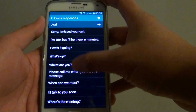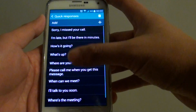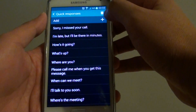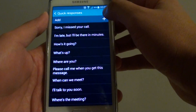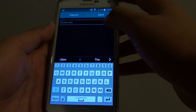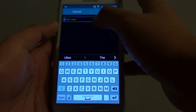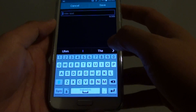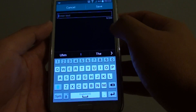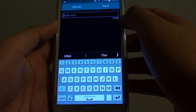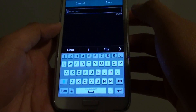Now you can see there are some defaults. To add a new one, just simply tap on the plus icon. Here you can put in the text that you want to use. You are allowed to have up to a maximum of 200 characters.